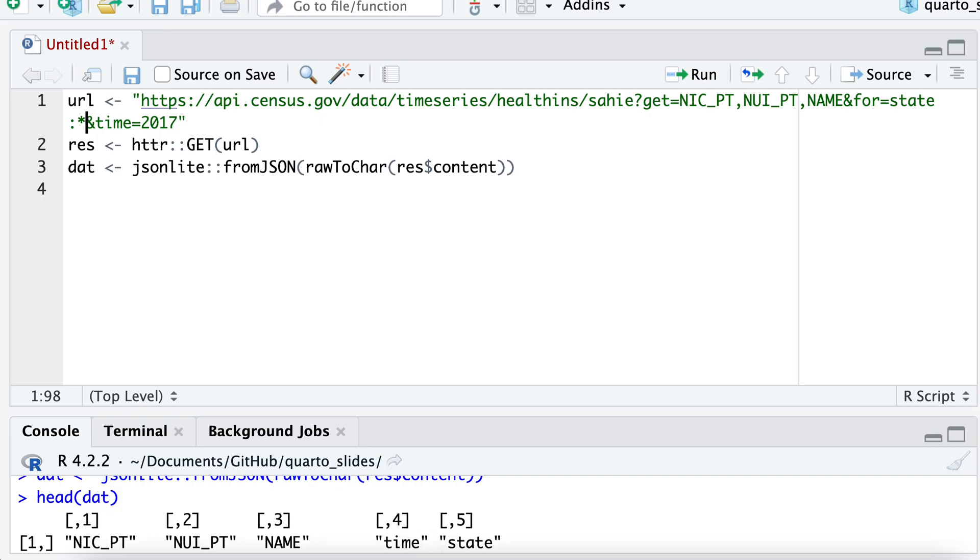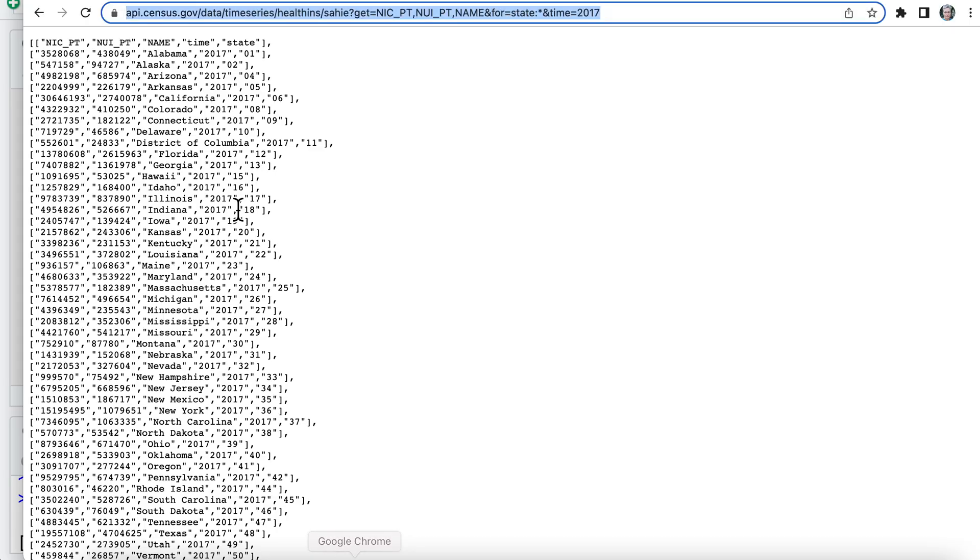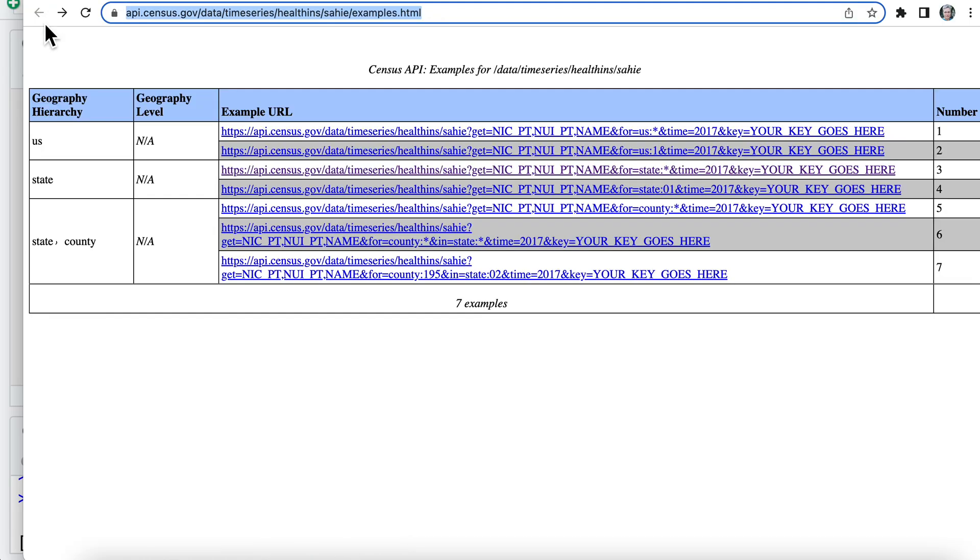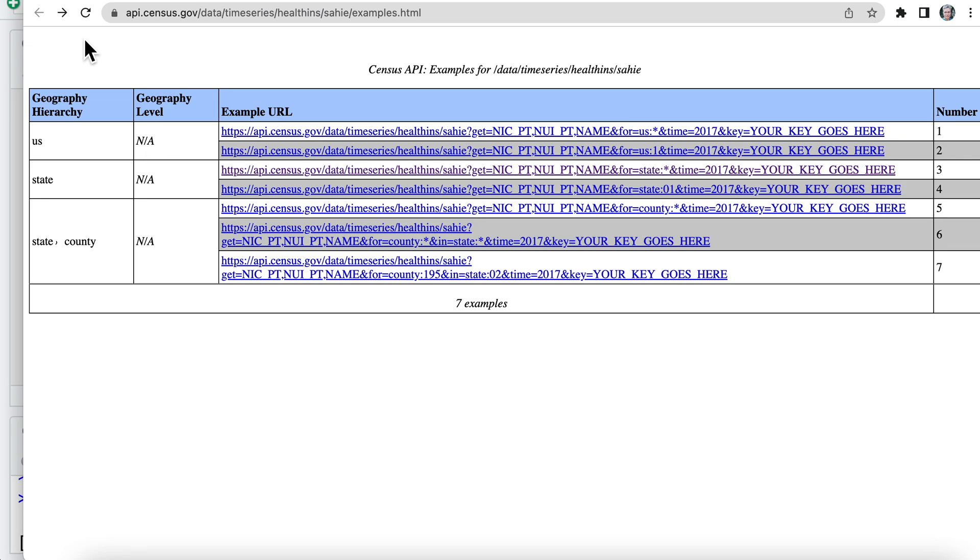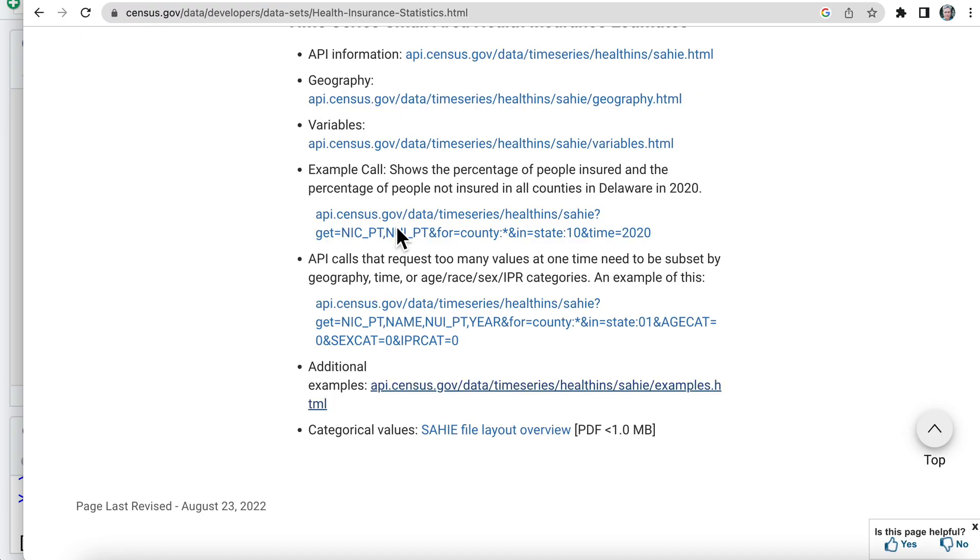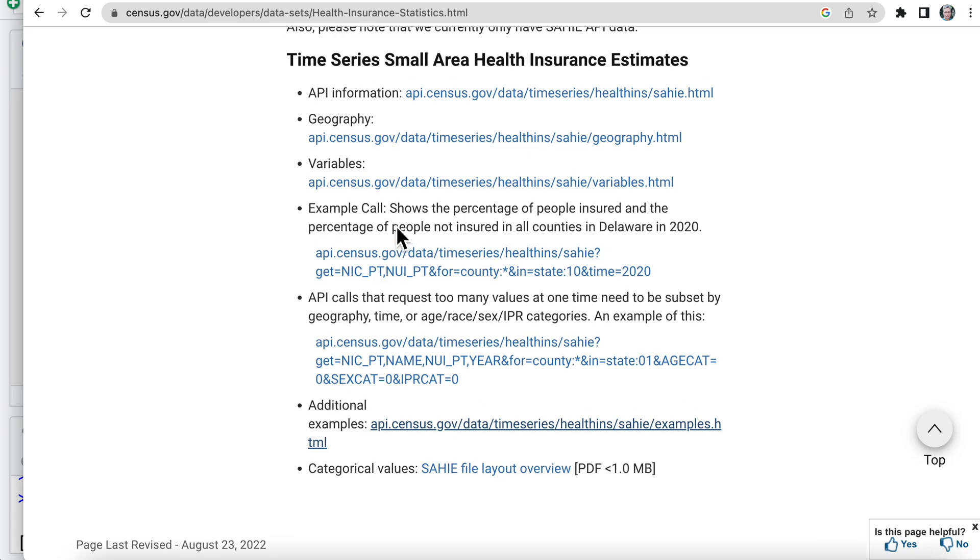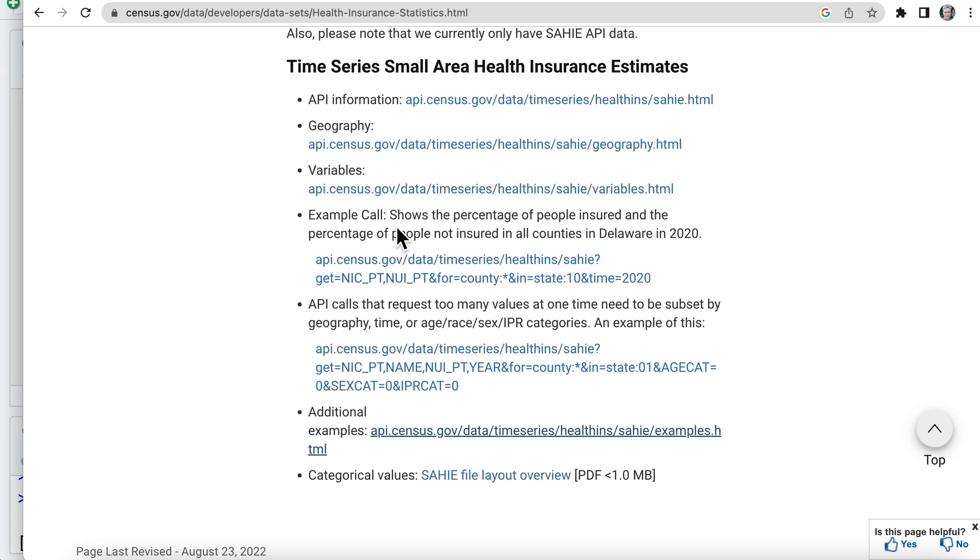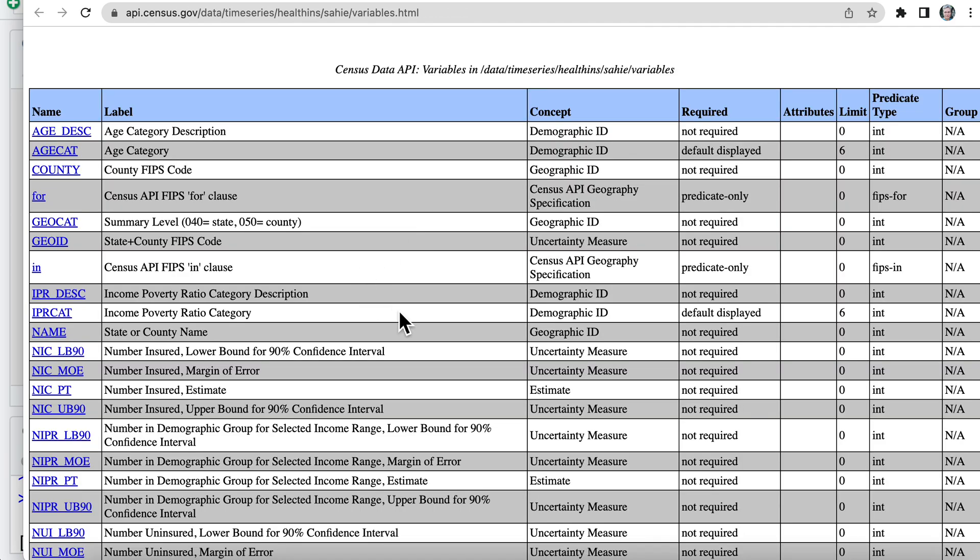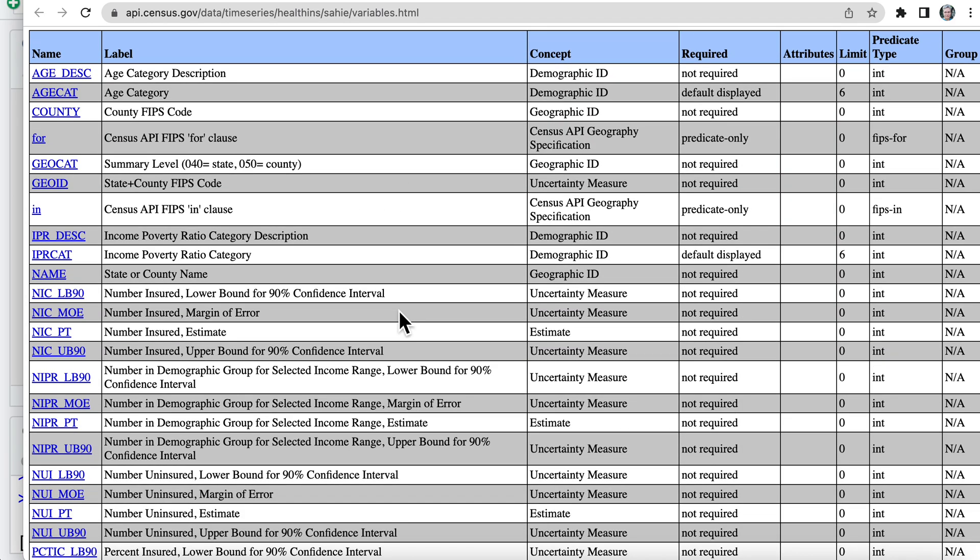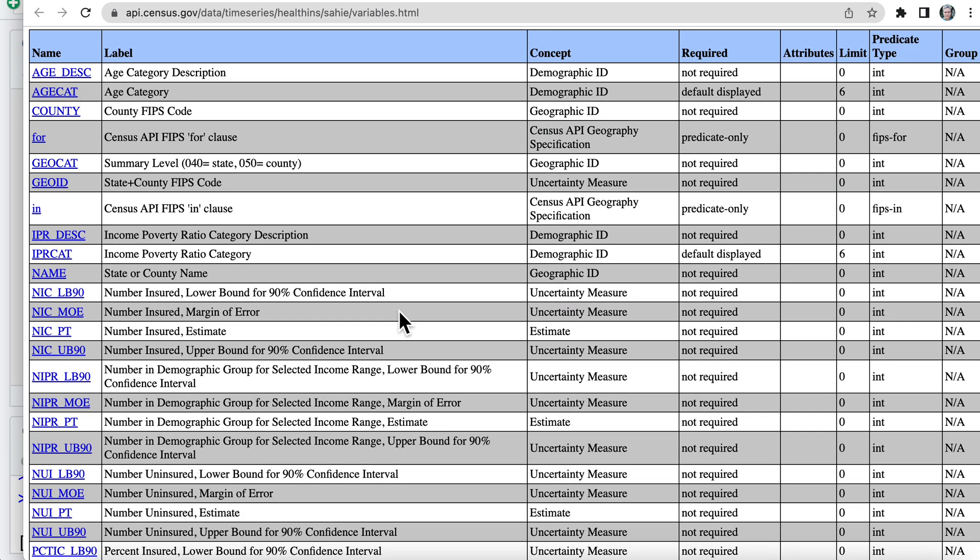So before I leave this, let's go back here. And you may wonder, okay, what is this NICPT and NIUPT? So I do not know this API, but as I was scrolling through, I did notice this thing called variables. So I would click here and I'd probably figure it out. And yeah, you can see here,